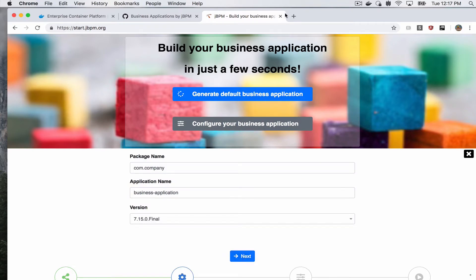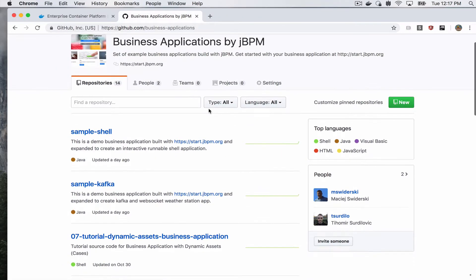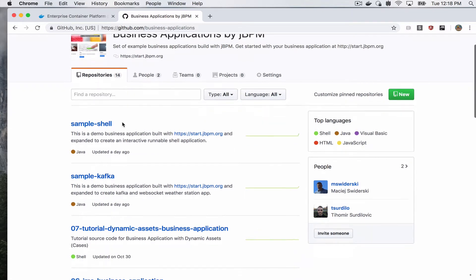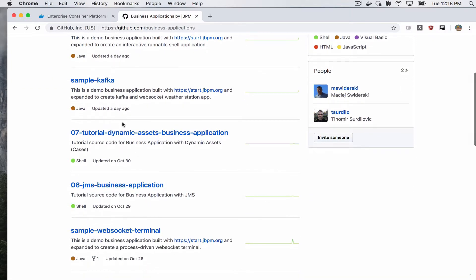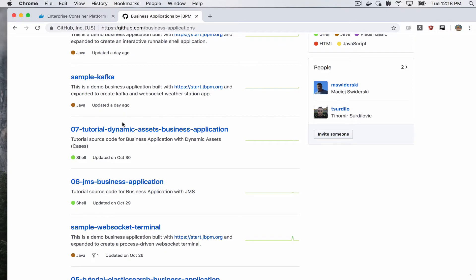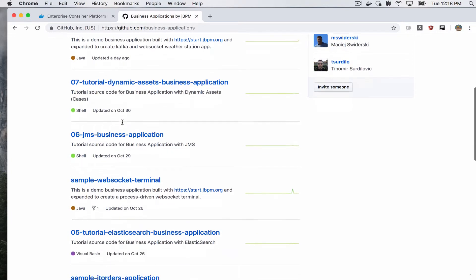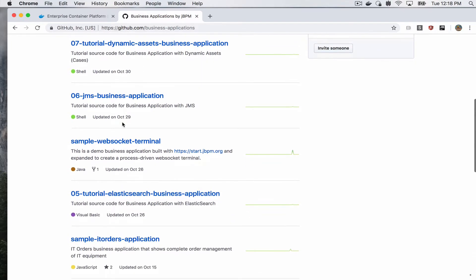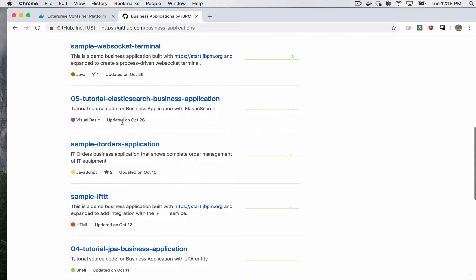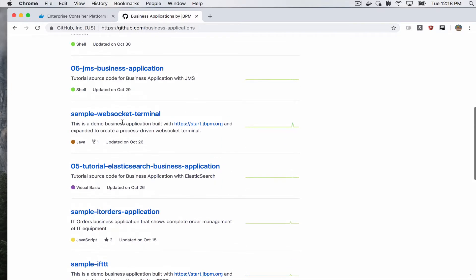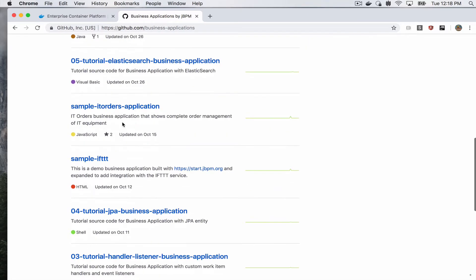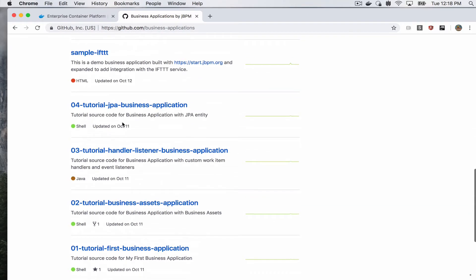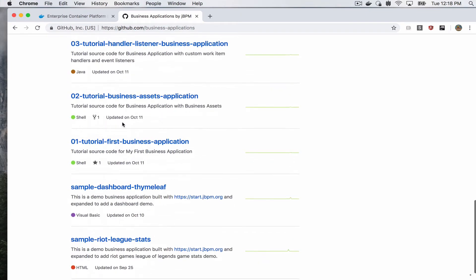For this demo, I also want to show again our GitHub repository for business applications, which includes a number of examples or demos called samples, and also all the tutorial source code that you can go through and learn from.